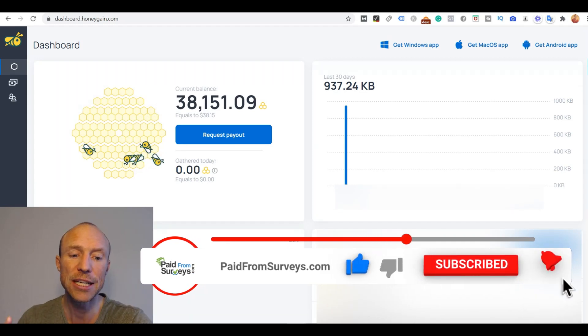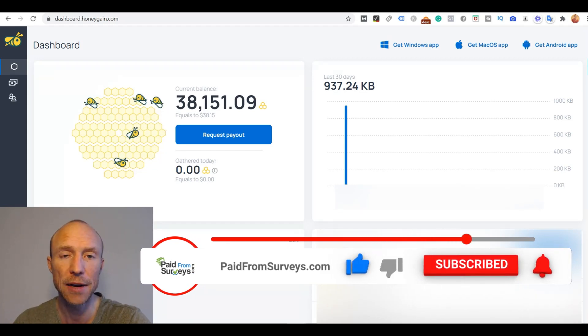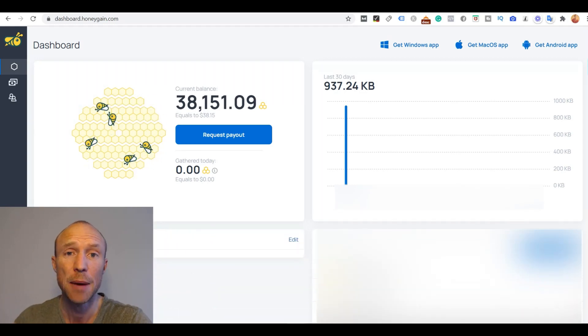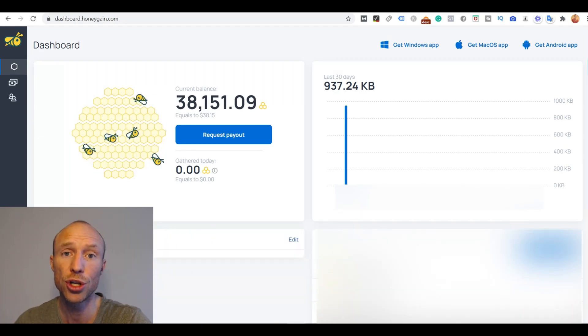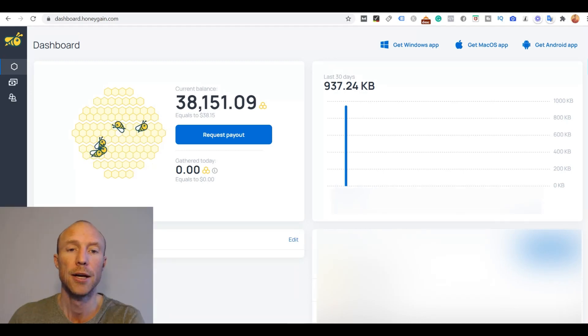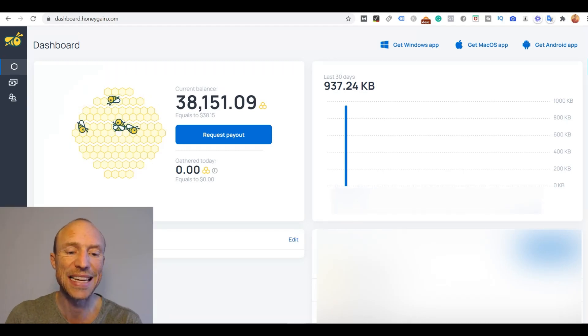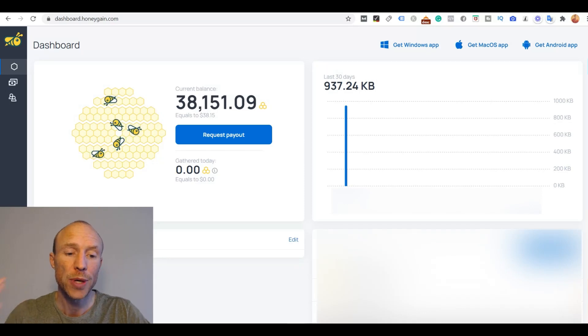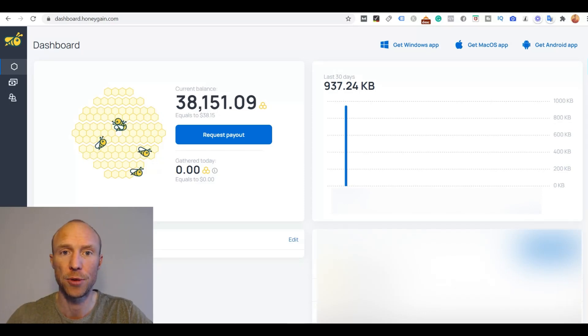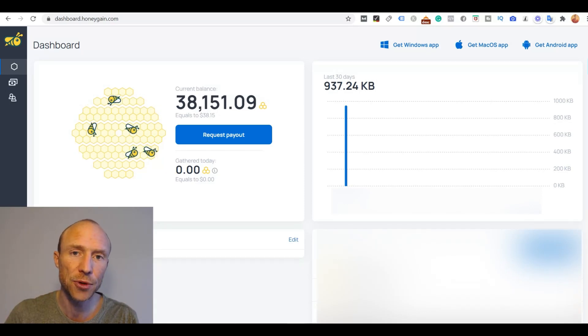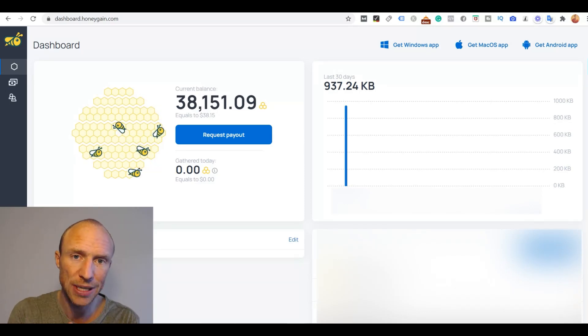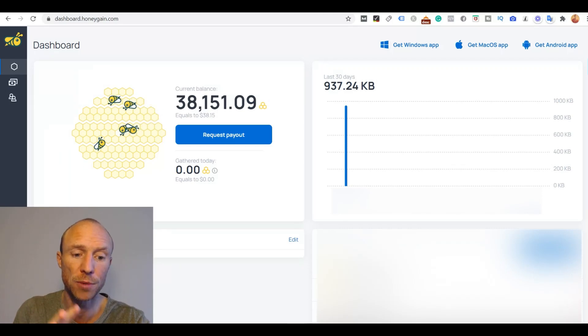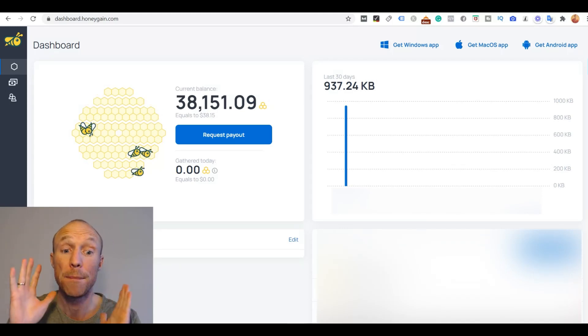But in short it is a platform where you can earn passively by sharing your unused internet bandwidth. So once you have set it up you do not have to do anything else, you can actually earn passively and if you decide it is for you I will tell you later how you can get a $5 joining bonus also.